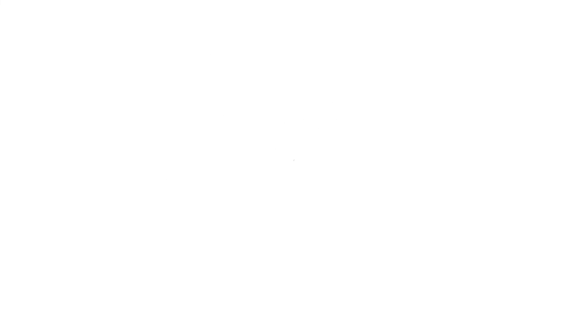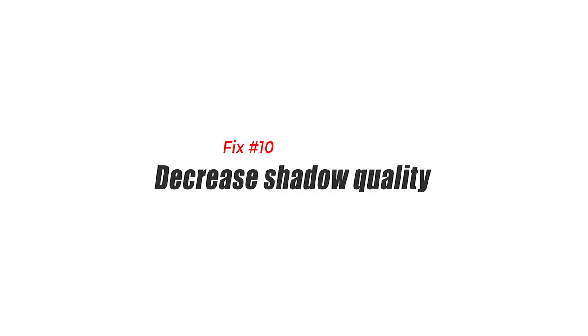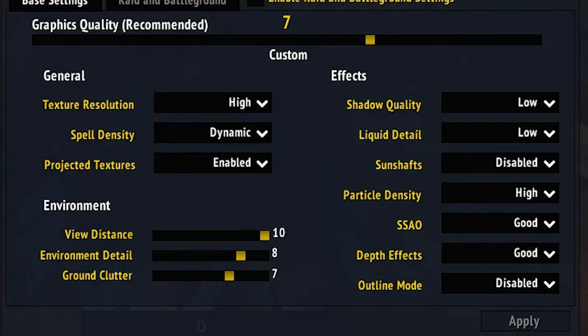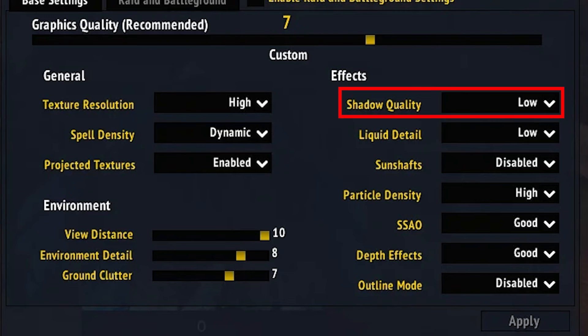Fix number ten: decrease shadow quality. Shadow quality controls both the method and quality of shadows. Decreasing this will improve your FPS and avoid FPS drops.